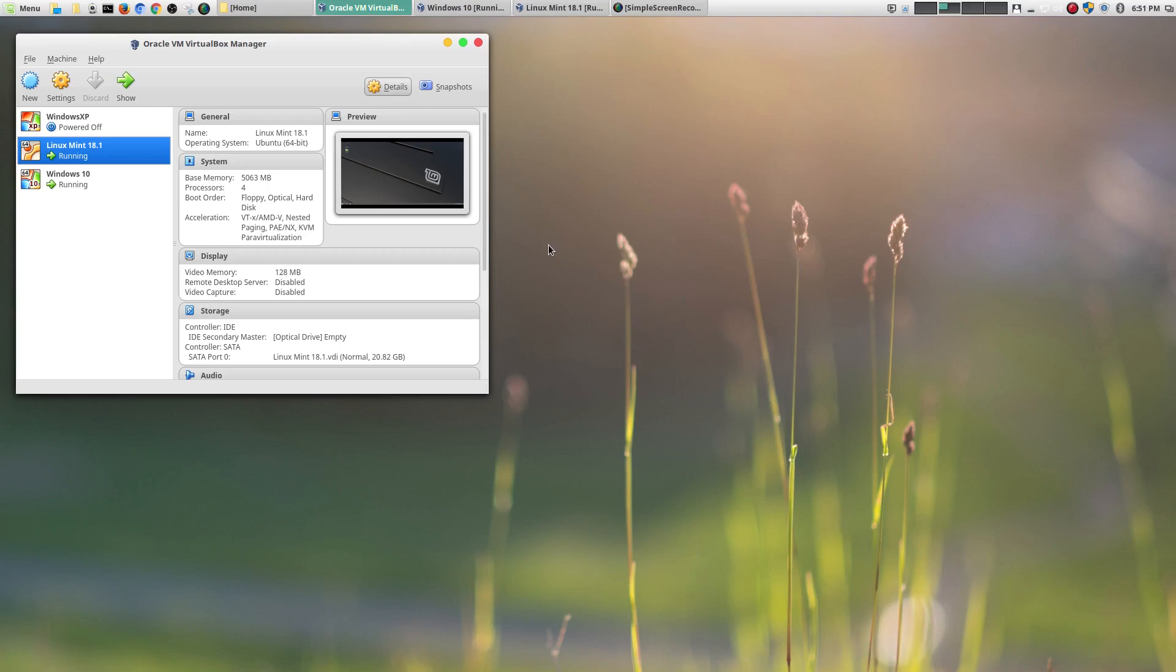If you have not seen my original episode where I show you how to install VirtualBox and then install Linux Mint within VirtualBox, be sure to check that out. I will leave it in the description area below.